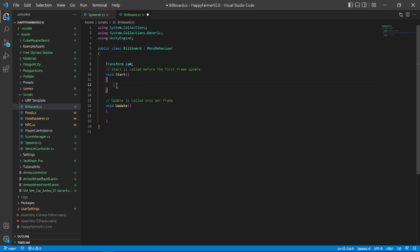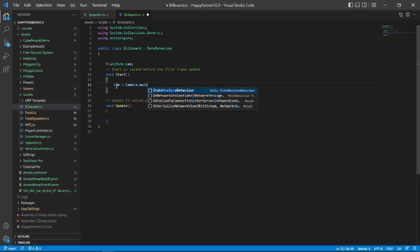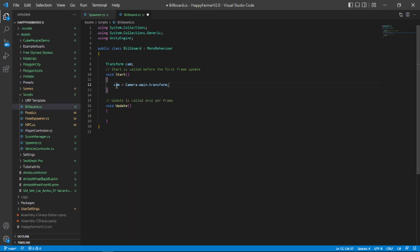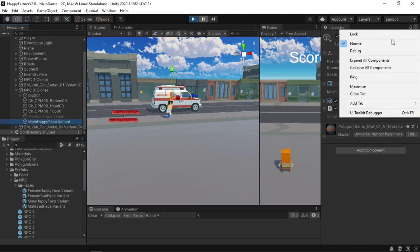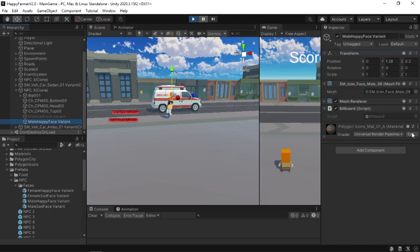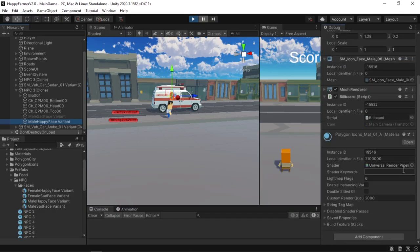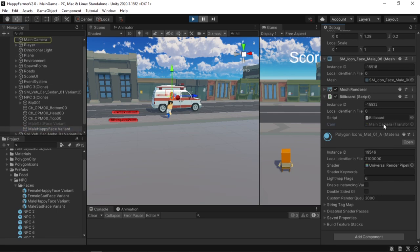Then what we can do is in the start function type cam is equal to camera.main.transform. This will get the main camera's transform in your scene. If I run the game and switch our inspector to a debug inspector, you can see that the camera transform is selected.